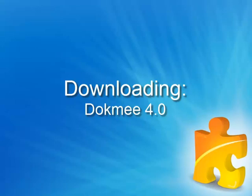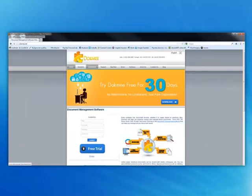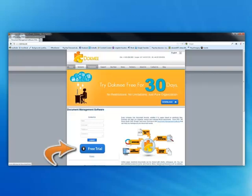Downloading Dokmee. To download Dokmee 4.0 please visit our website at www.dokmee.net. Here you can download a free 30-day trial of Dokmee Home, Professional, Enterprise, or Read Only Edition. There are two ways to download Dokmee. Simply select the free trial button on the home page or go to downloads in the top navigation bar.